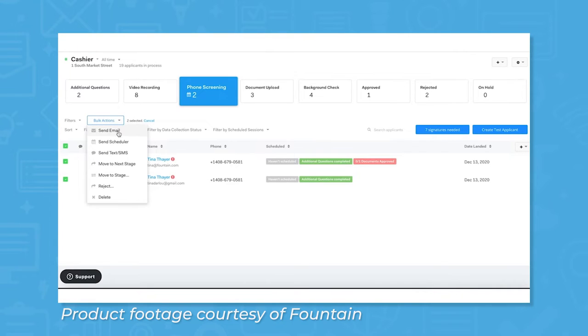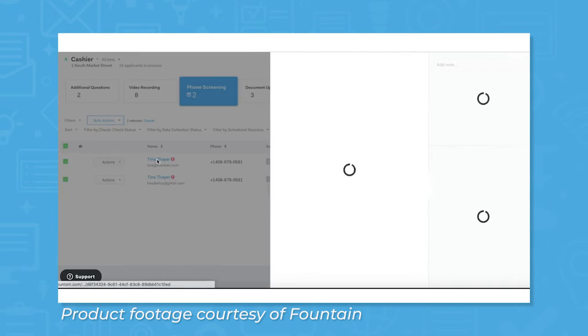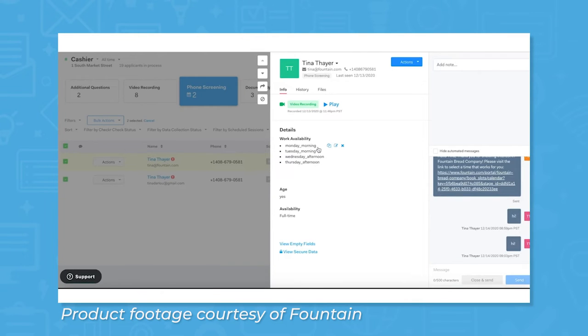On the back end, these career sites provide users with data, like how many visitors the site has, where they came from, and how many converted their visit into an application.